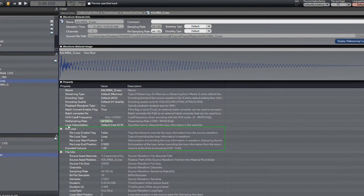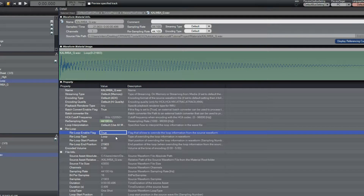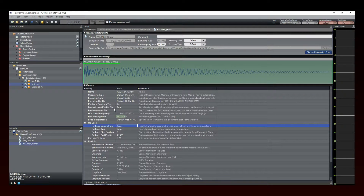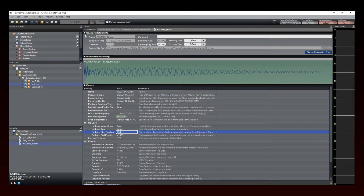To override the loop information, go to the Reloop section in the Materials property pane and set the Reloop Enable flag to True. You are now able to activate or deactivate the loop — you can see it change at the top of the screen. You can also adjust the loop points if needed by simply entering the new start and end times. The green section corresponds to the looping region.